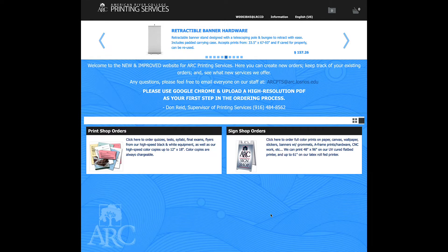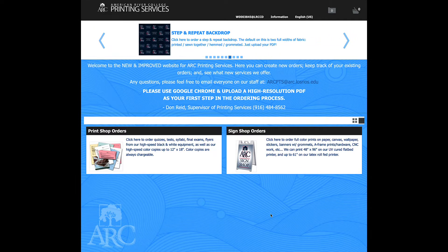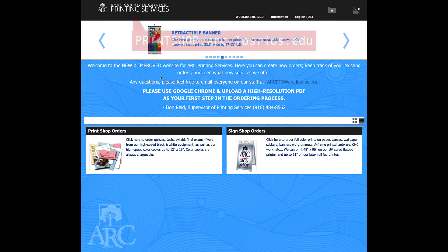Hi, my name is Don Reed. I'm the Supervisor of Printing Services here at American River College, and I'd like to walk you through ordering a simple job on our new and improved website.